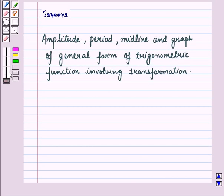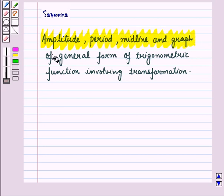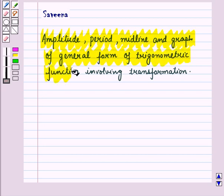Hello and welcome to the session. In this session we will discuss amplitude, period, midline and graph of general form of trigonometric functions involving transformation. Now in our earlier session we had discussed about the period, amplitude and midline.